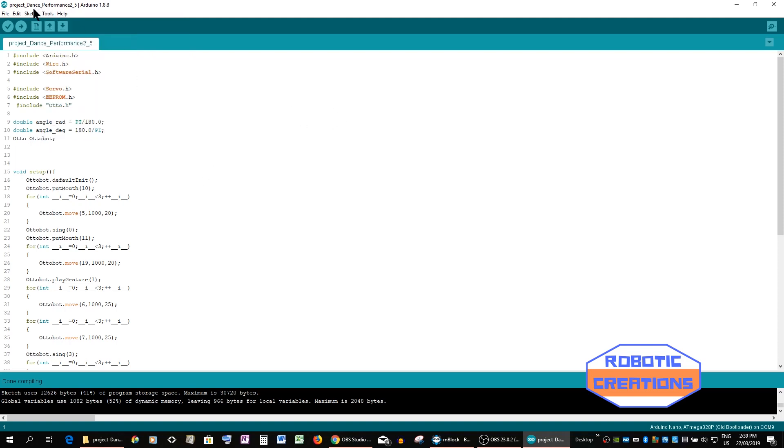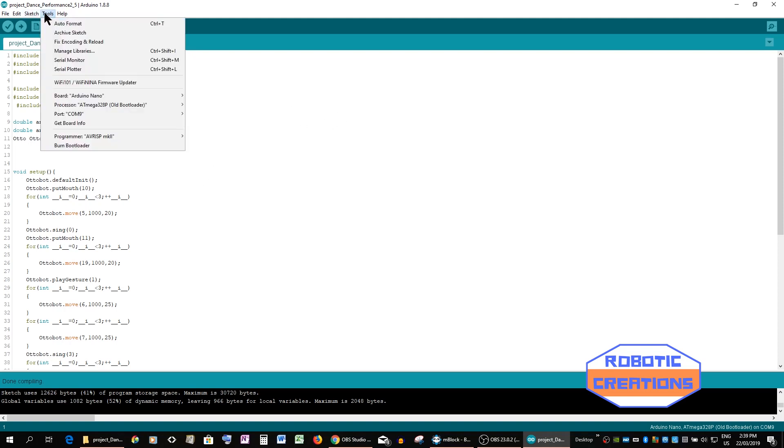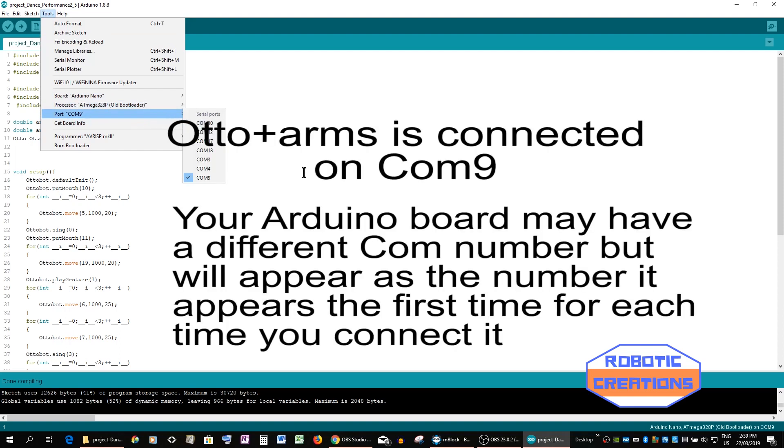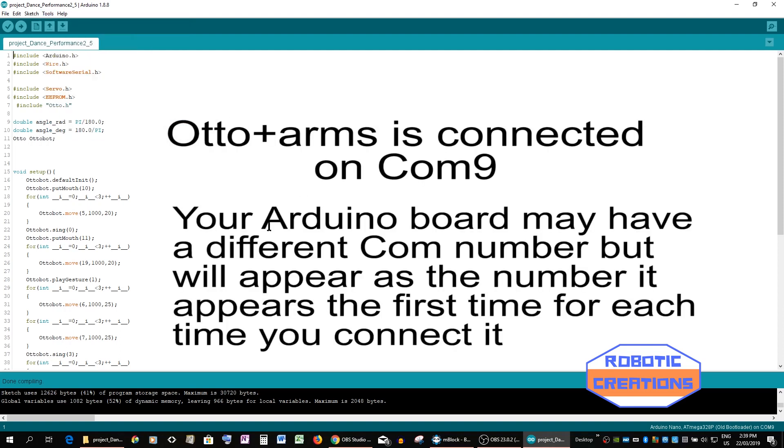Sometimes you need to clear it, try it again and yeah in fact it's picked it up automatically. Your COM setting for each Otto will always set to a specific COM. This one always sets to COM 9. So bear that in mind.